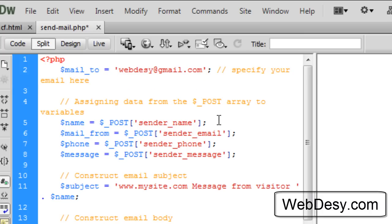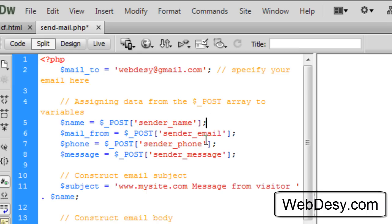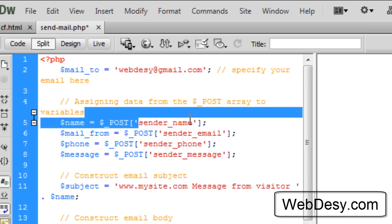Now, next, we create a few more variables. For example, $name and it's going to take the value from the sender_name text field.